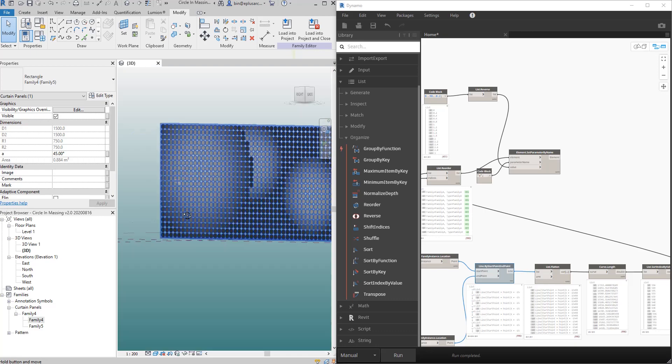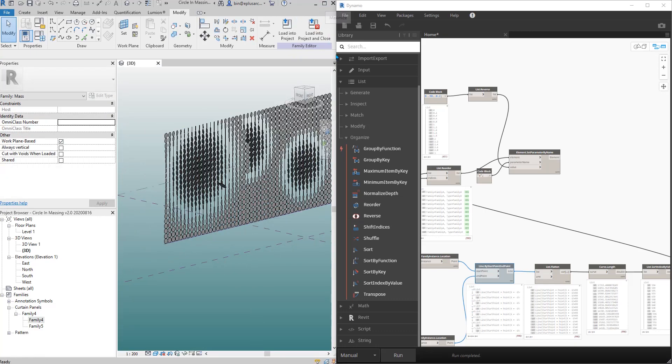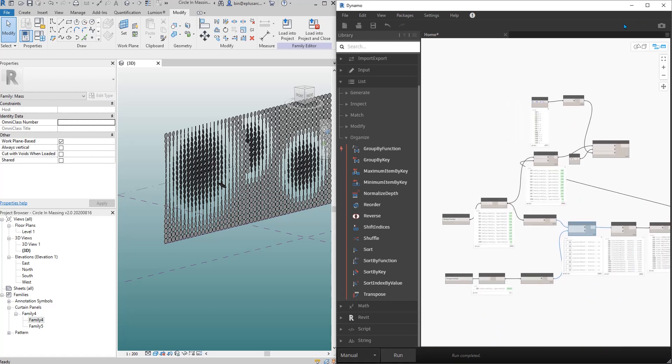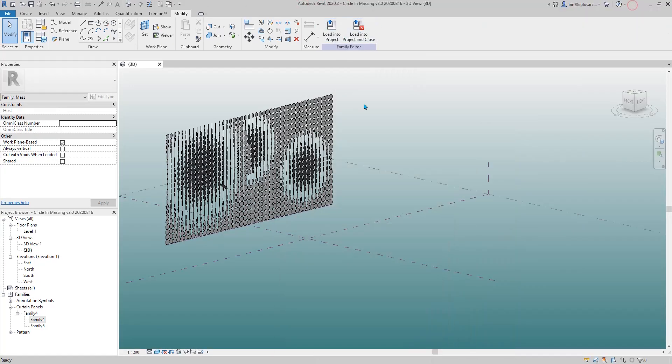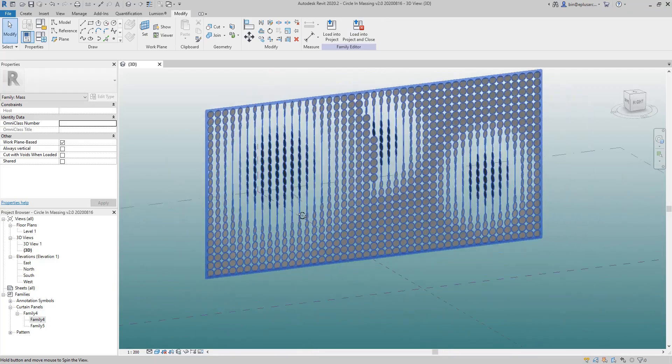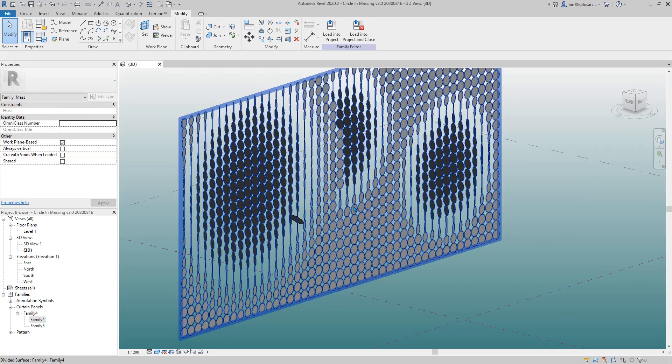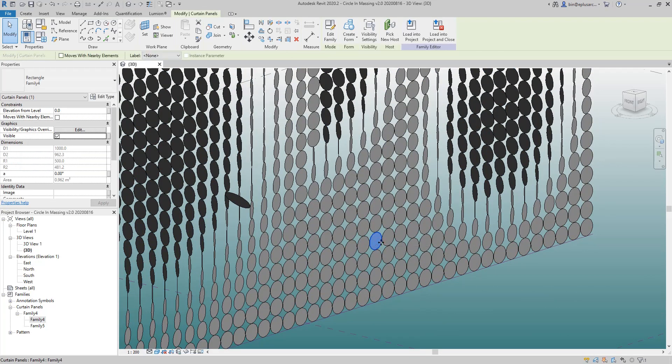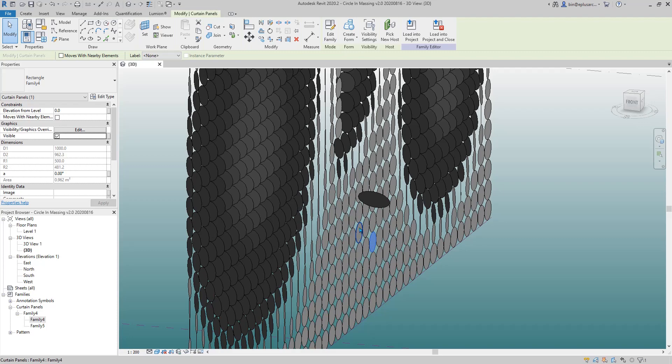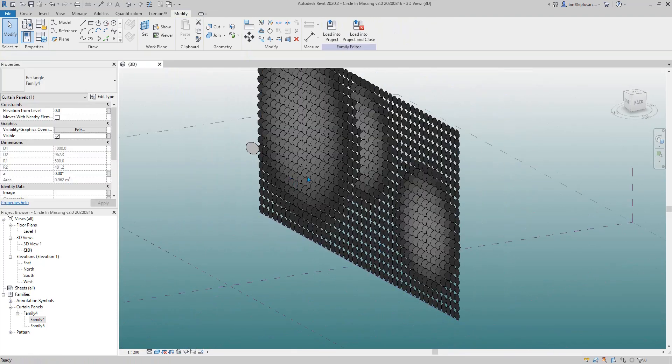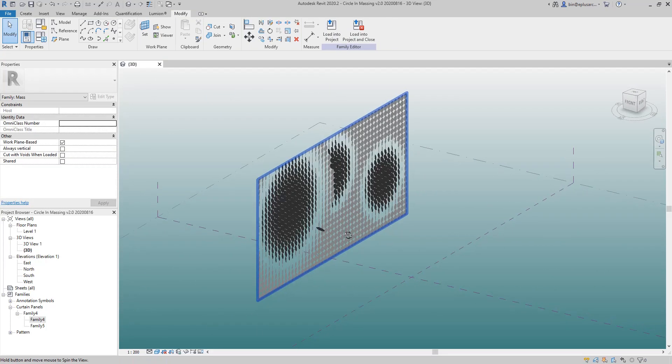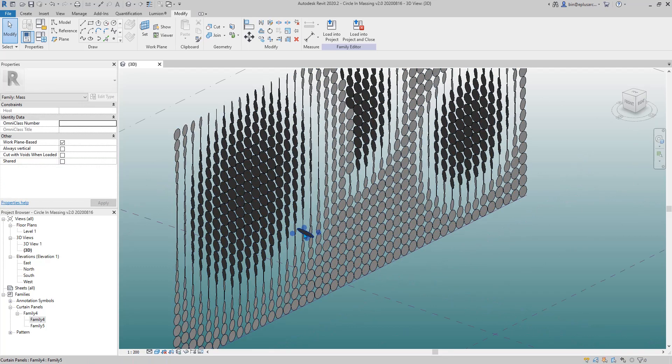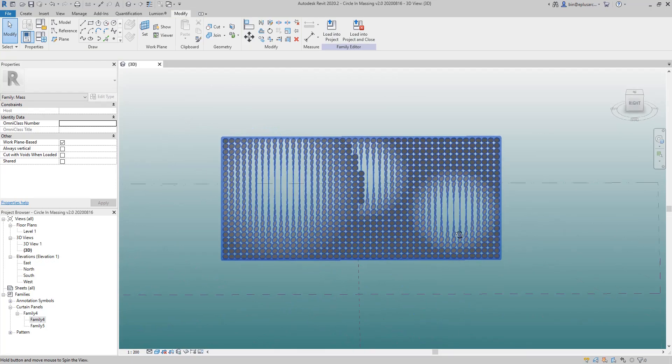Yeah, so that's pretty much it. It's quite a simple concept. So you can even like have some family with different parameters, for example like a height, or you can have some family offset from the wall. So this is just a very simple idea of using Dynamo to get some pattern.